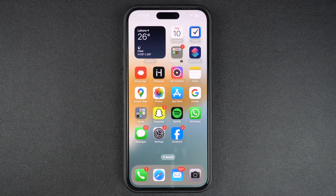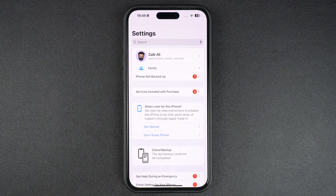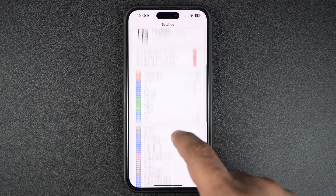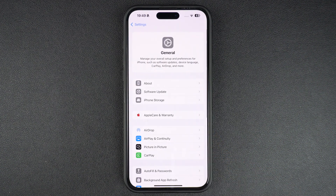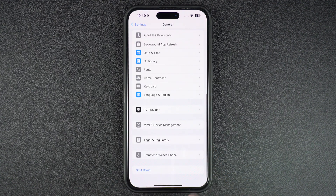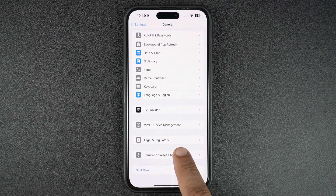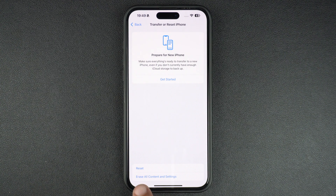Start by opening the Settings app and going to the General section. There, scroll all the way down to the bottom of the page and tap on Transfer or Reset iPhone. From the next page, tap on the Erase All Content and Settings option.